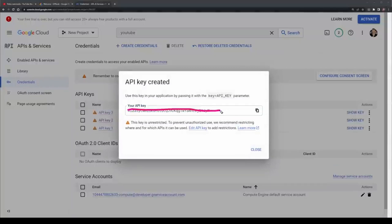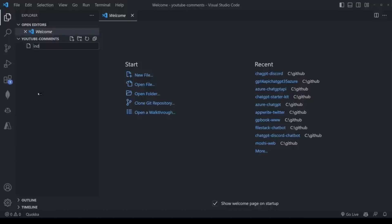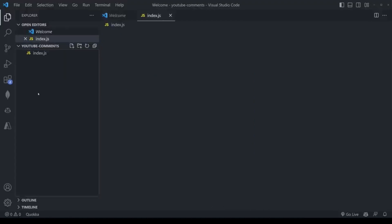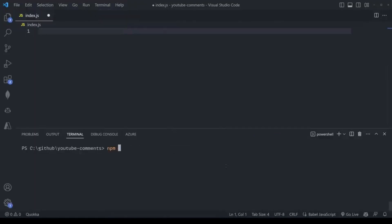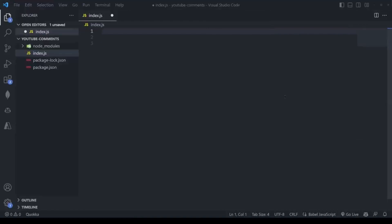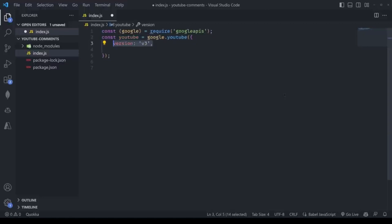Now I'm going to open up VS Code and create a new file called index.js. I do go through this quite quickly, but if you get stuck at any point, feel free to backtrack. Next, I'll install Google APIs by running npm install googleapis and require it in the project.